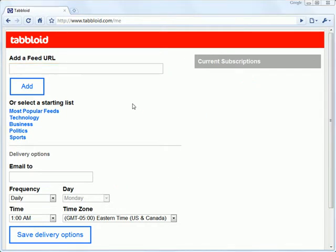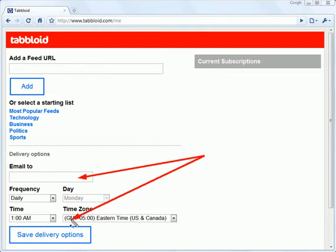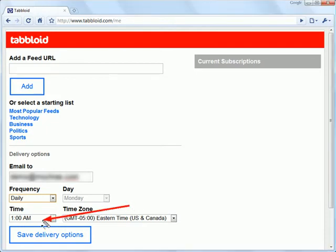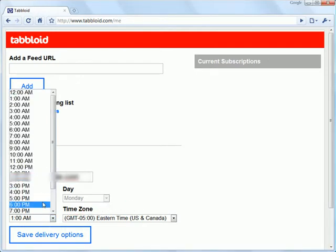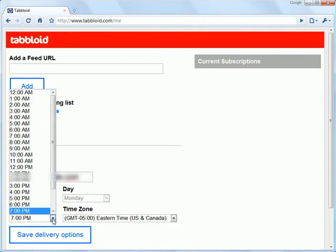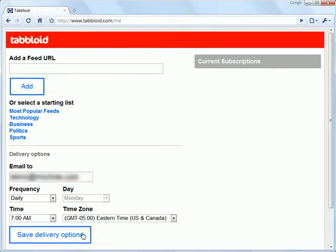So the first thing we need to do is to specify our details. That is, the email address to which we would like our tabloid PDF delivering and the frequency and also some time details. So I'm going to go ahead and enter some information here. And I'm going to specify a frequency that I would like my tabloid delivering to me of daily. And I'm going to specify a time. Let's say I want it there for when I start work, a little bit before at 7 AM. Time zone, you specify your time zone. And once you're happy with those settings, you just need to go ahead and click the save delivery options.